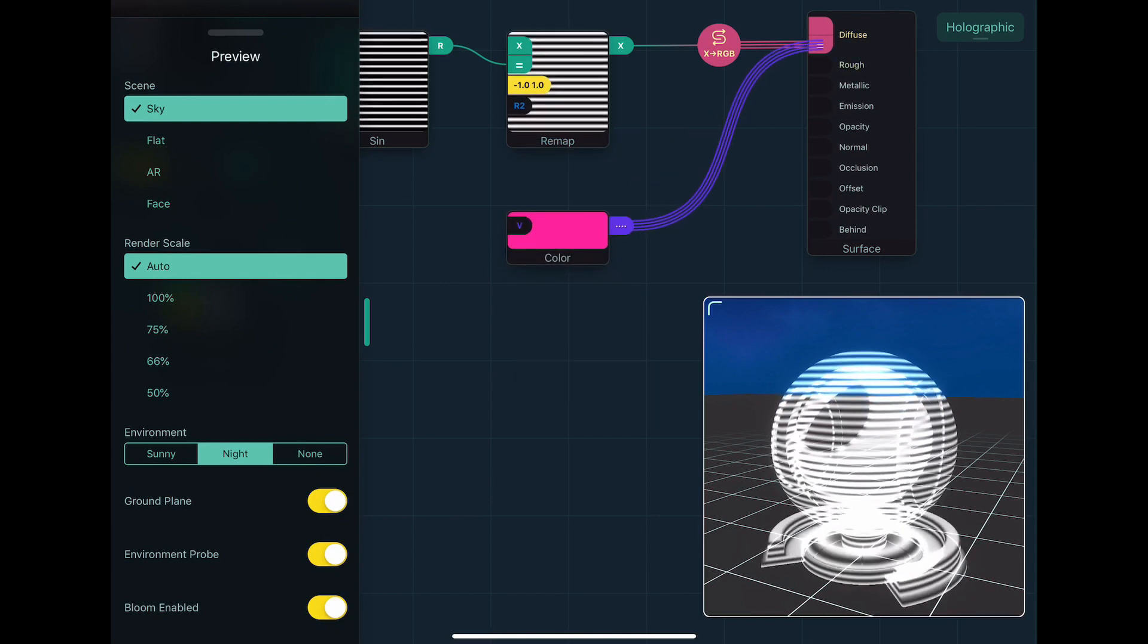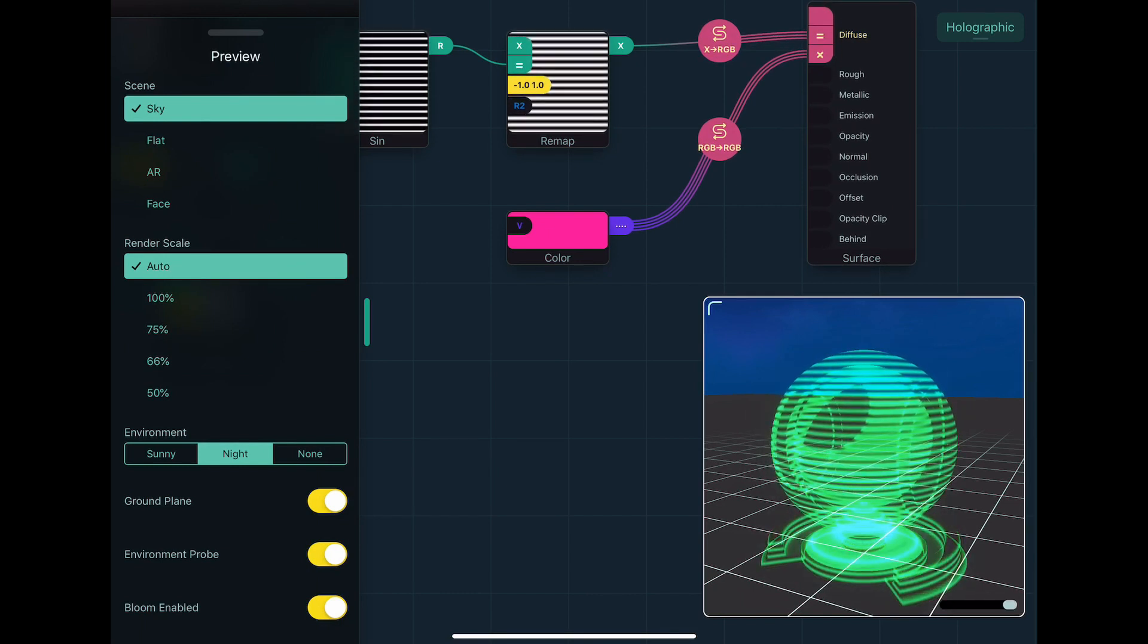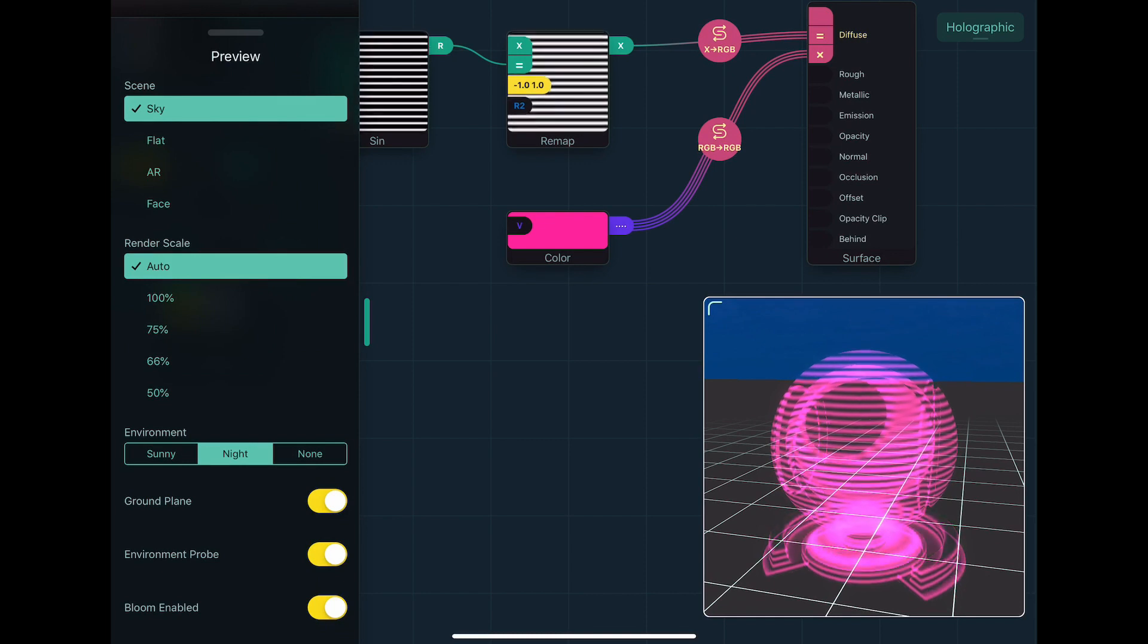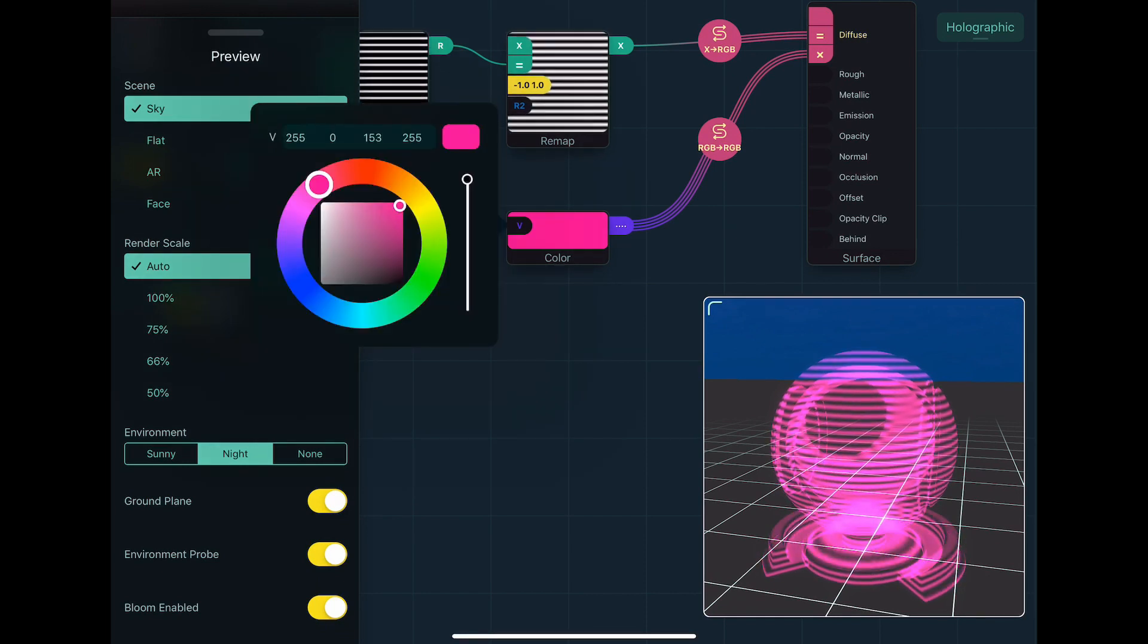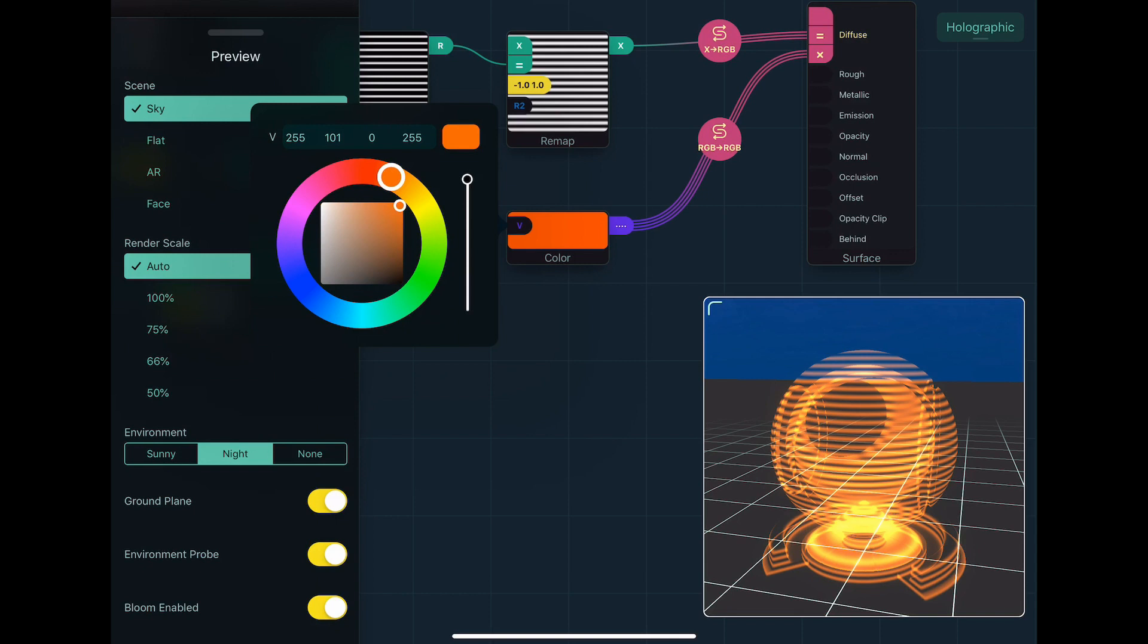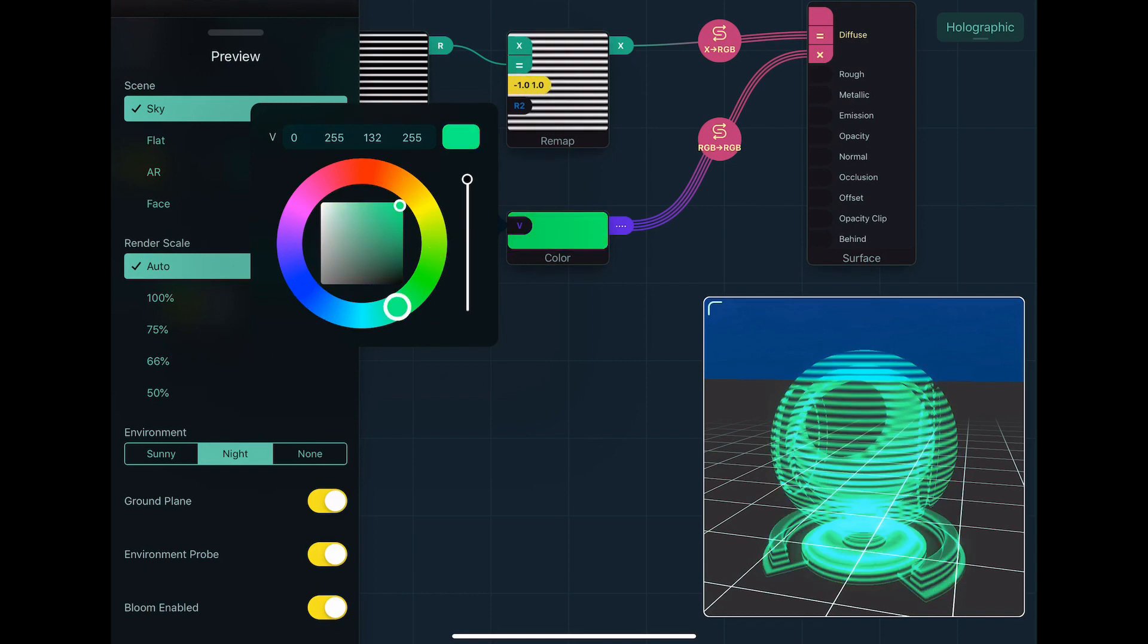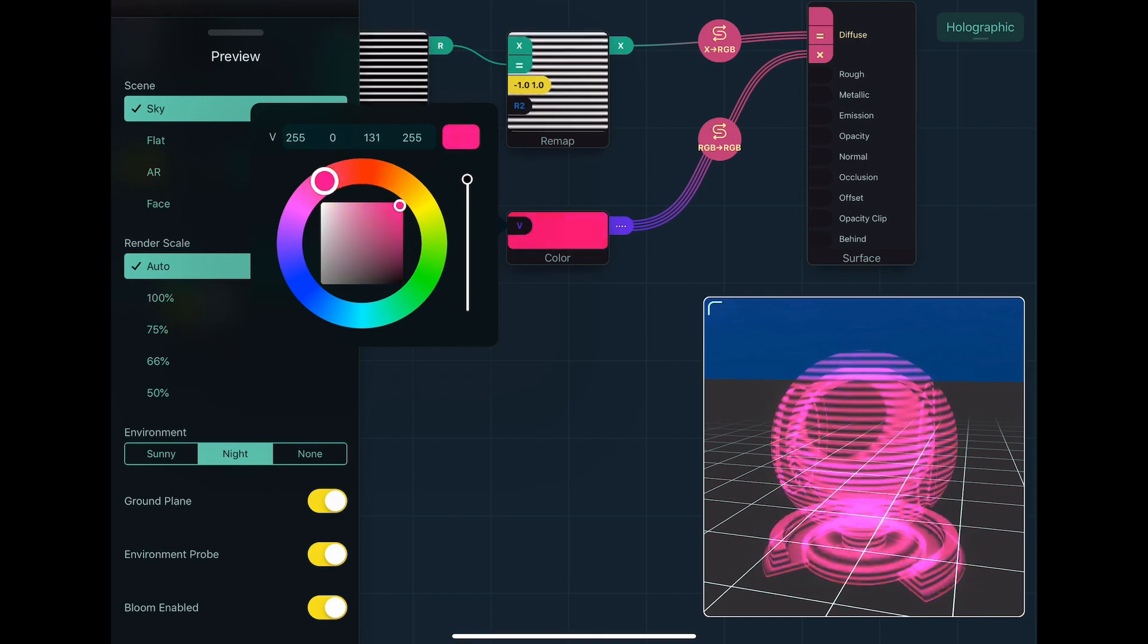So if we take that, and then multiply that, which remember you can use the multiply operator, and you get this cool effect. And if you tap on the color node, you can change the color to whatever you want. So you can get all these different effects. And there you go. That's a basic hologram shader.